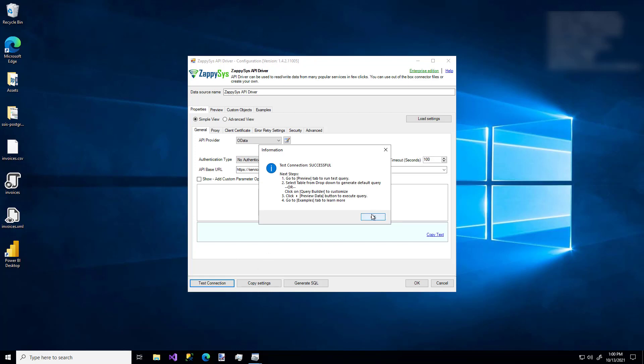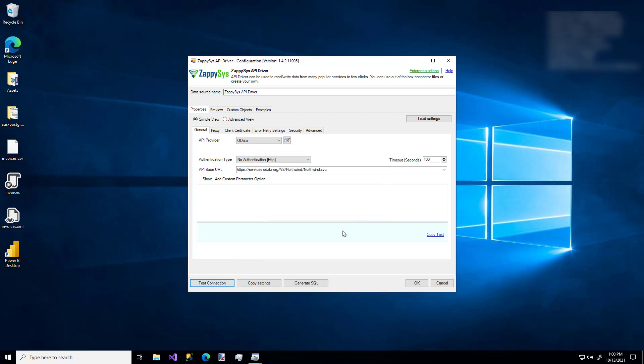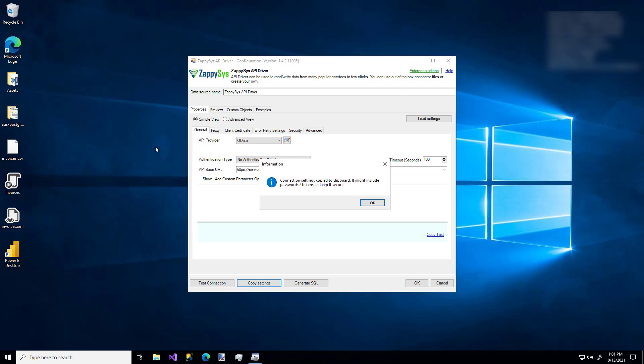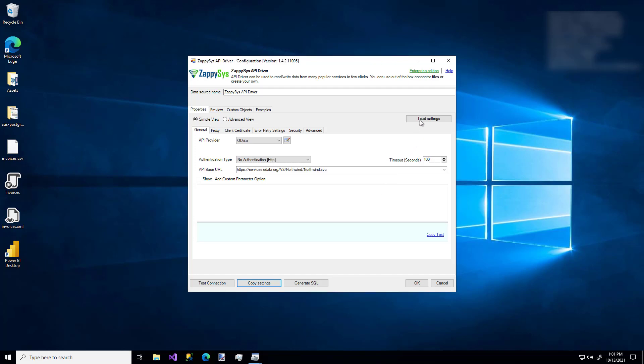One other thing to check out is this Copy Settings feature. I'm going to click that. This is handy if you ever want to copy the connector settings to your clipboard. So let's say you need to copy the connection string to another app. This is really handy. And now it's on my clipboard if I ever needed it. Similarly, you might notice a Load Settings button up here in the top right.